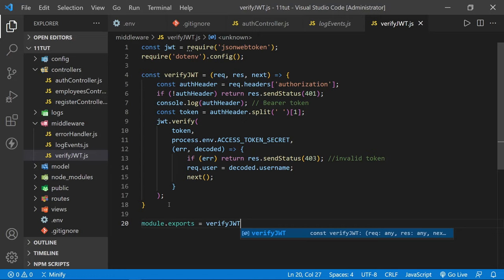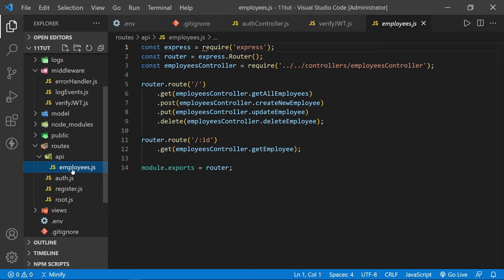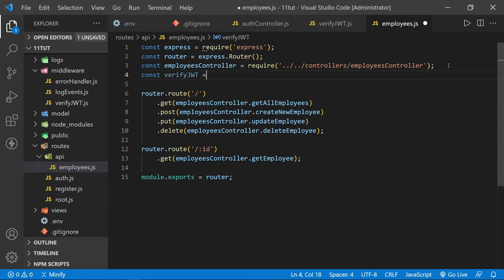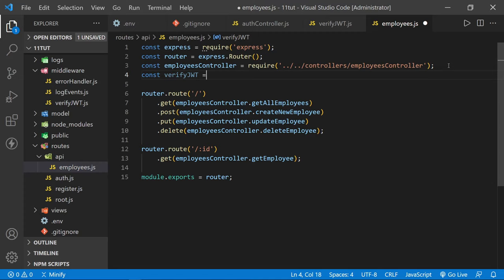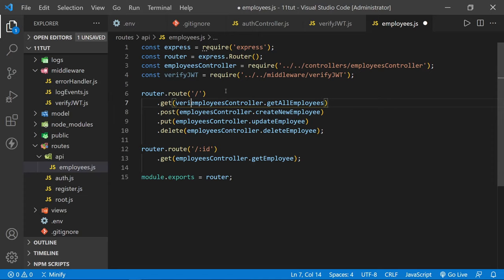With the middleware complete, we can add it to the routes we want to protect. Let's open routes/api/employees.js and import the middleware. We'll say const verifyJWT = require('../../middleware/verifyJWT'). We can put it in our GET route before we call the controller. It will go through the middleware first and then go to the employees controller. Let's save this and test it with Thunder Client.